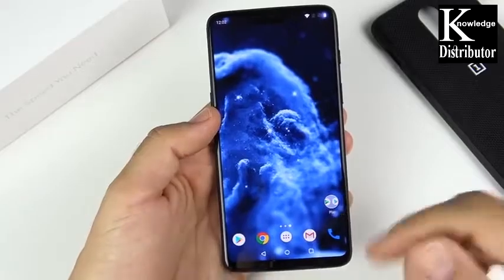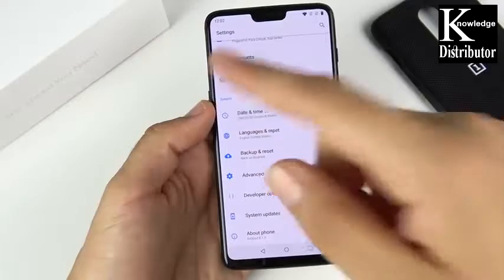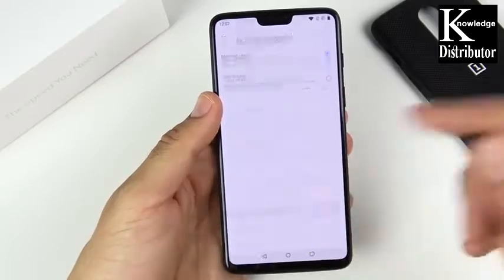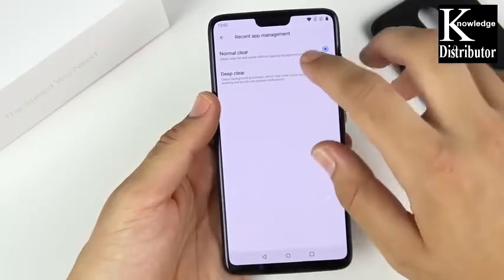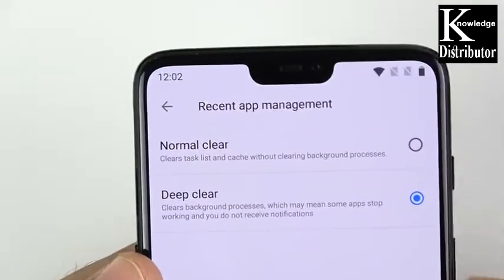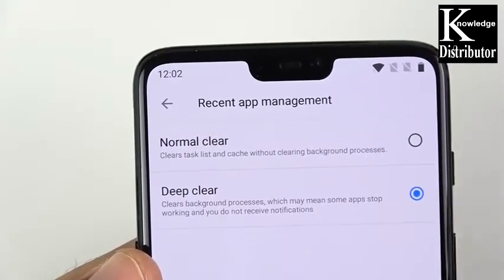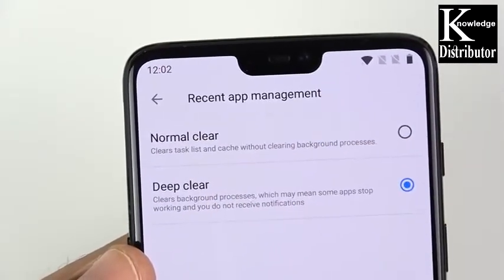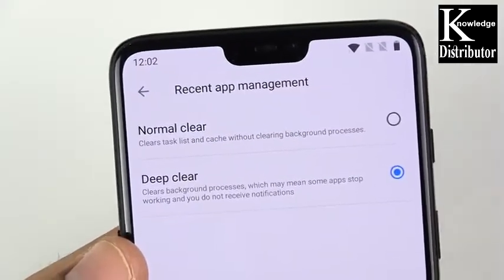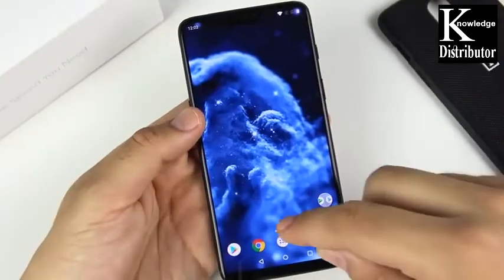Tip five is to deep clear recent applications. Go into Settings, scroll down to System Settings, then Advanced, and scroll down to Recent App Management. In there, hit Deep Clear. This doesn't just clear the task list like you normally would — it actually clears background processes. This can definitely speed things up, and I've been running this on my OnePlus 6.